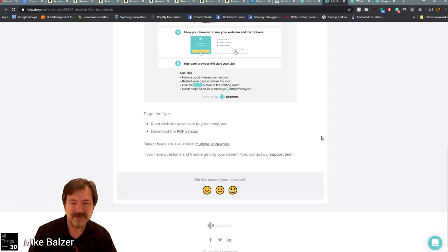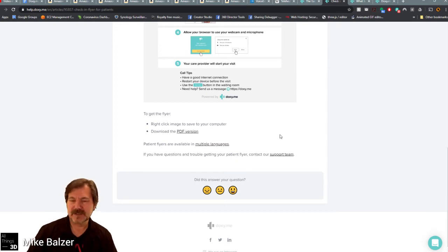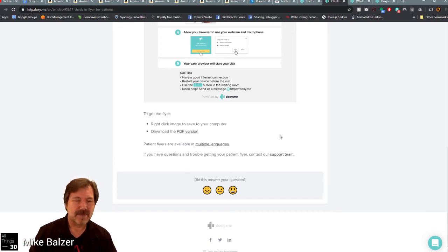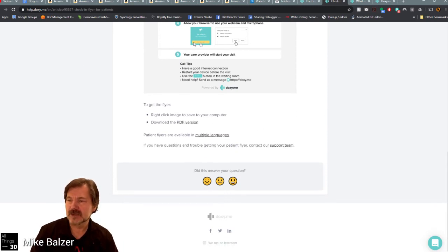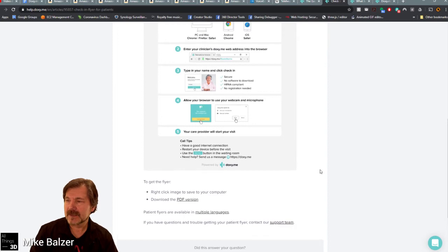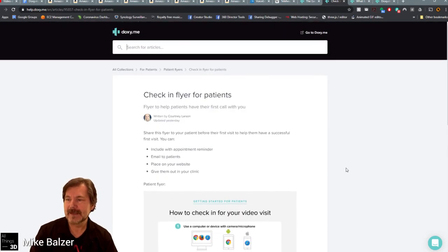Restart always seems to solve most problems — and even 30 years later that still seems to be the case. Doxy.me's support has improved since three years ago. There's a PDF version of their patient info. I'd recommend taking that information, including some of my notes, creating your own PDF version to put on your website or attach to emails to your clients so they have something to work with immediately.